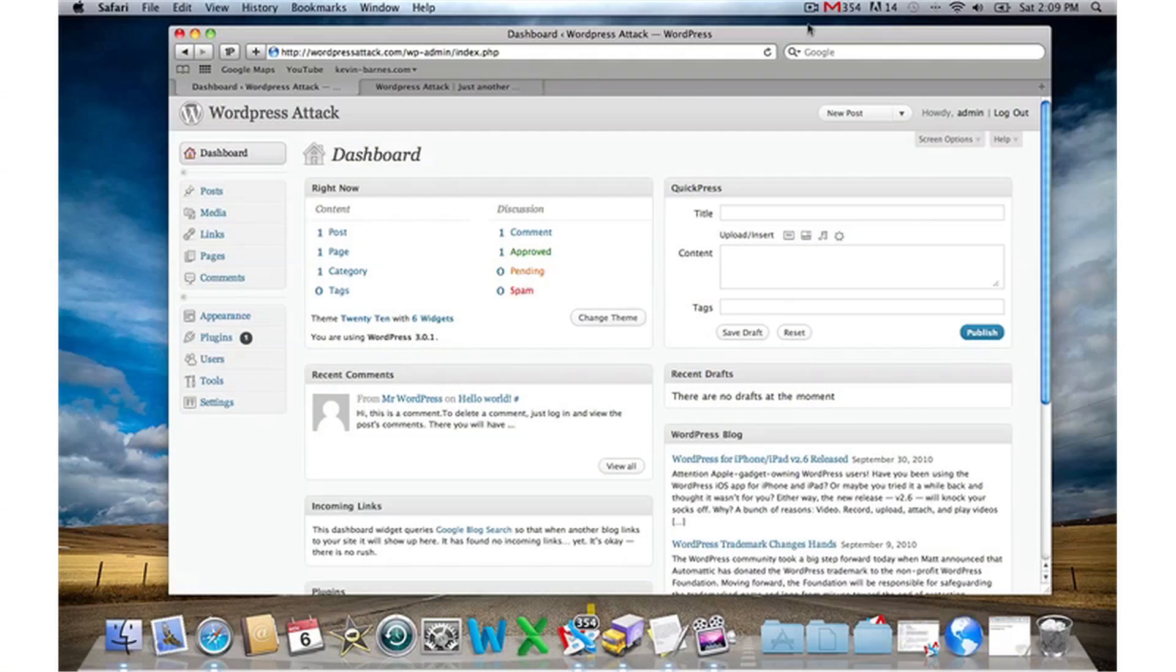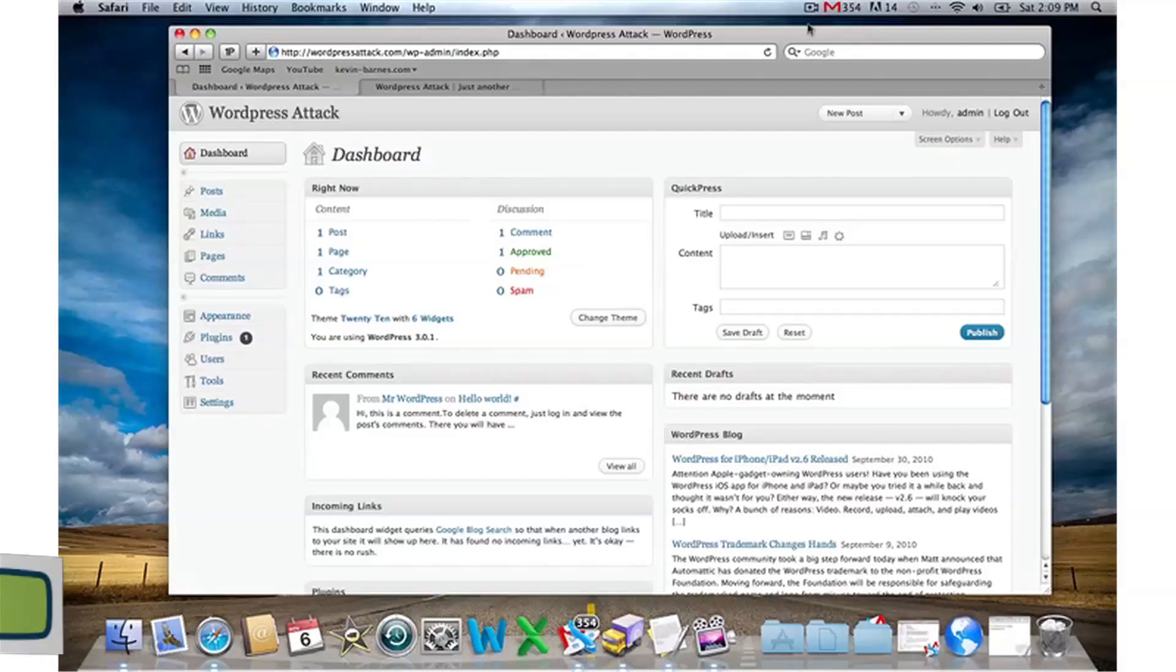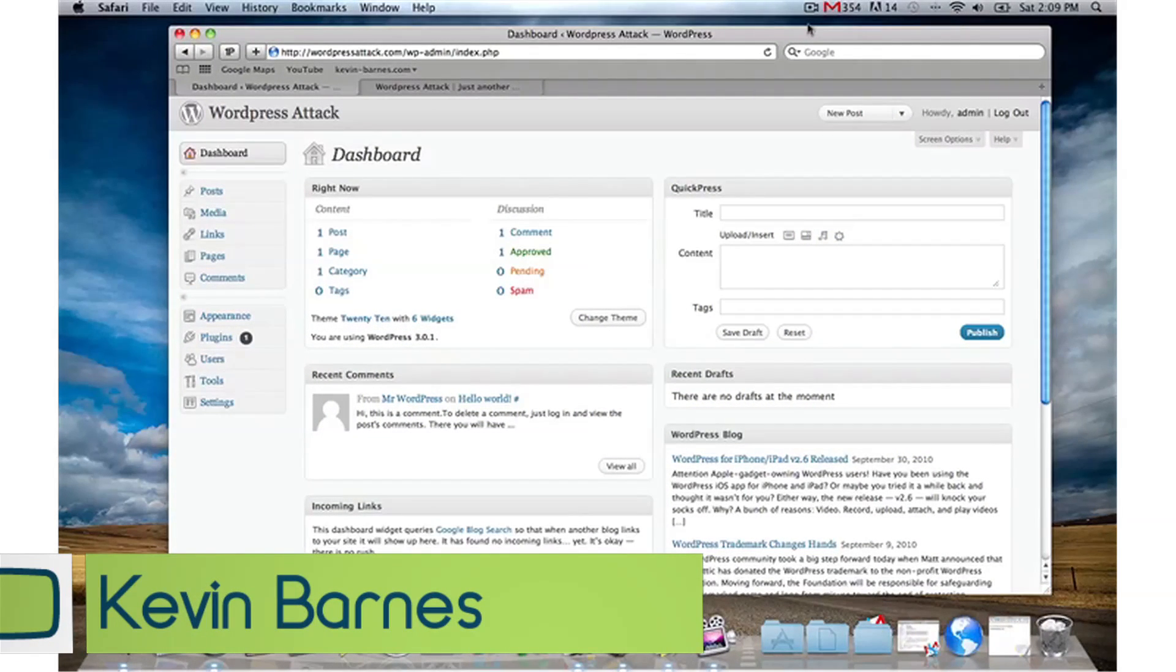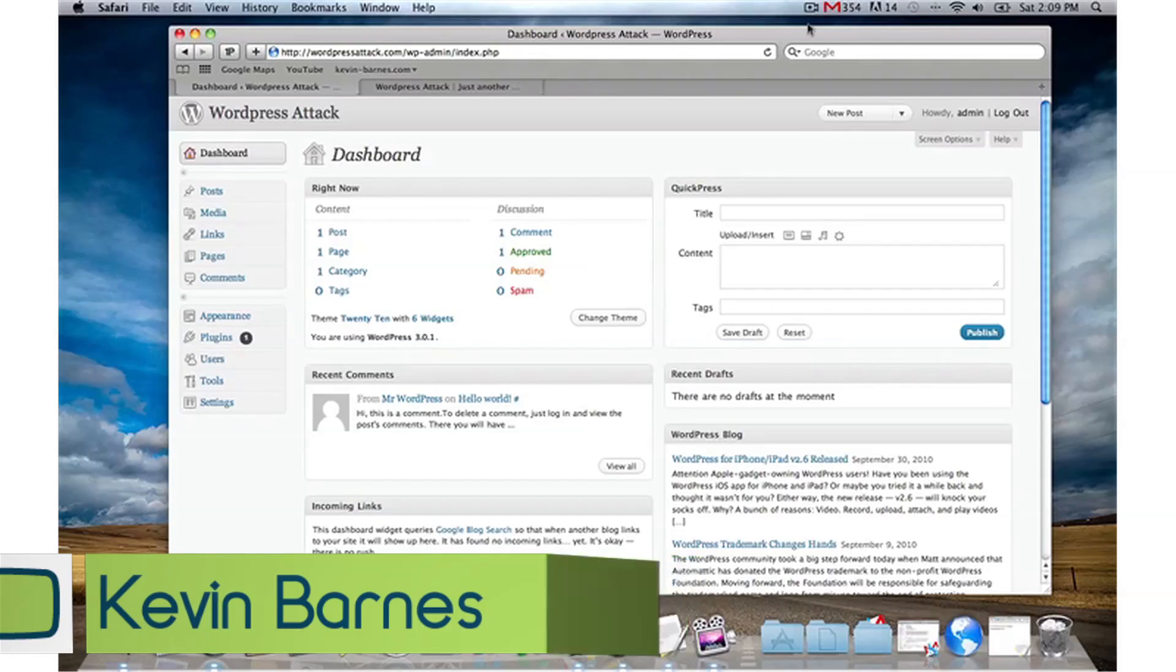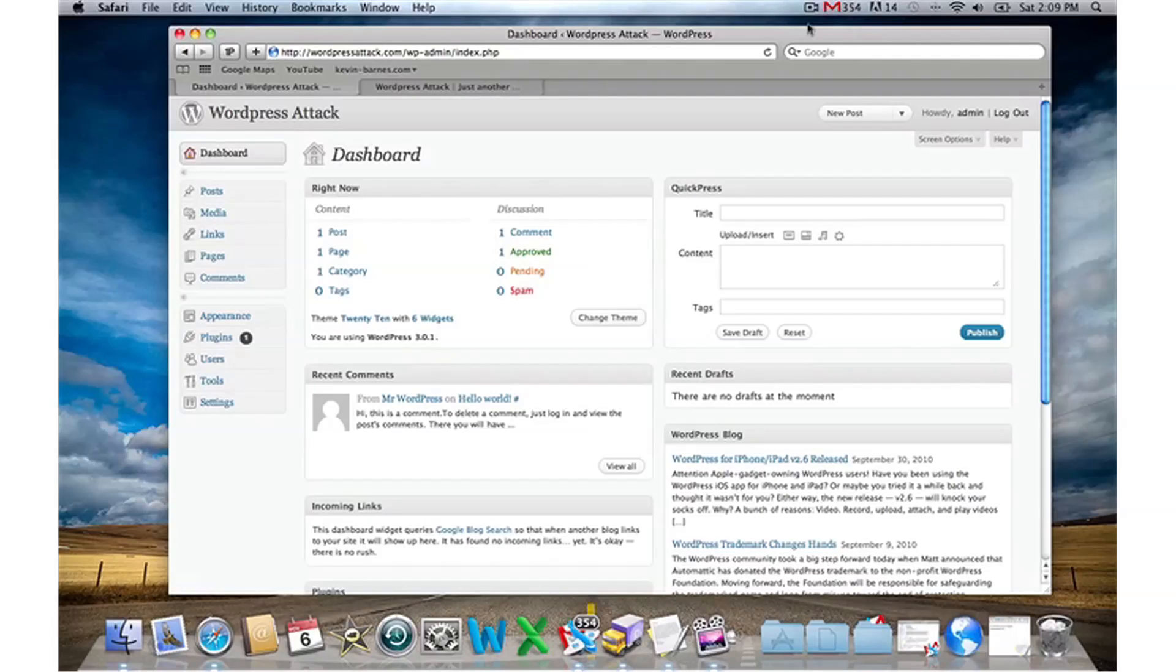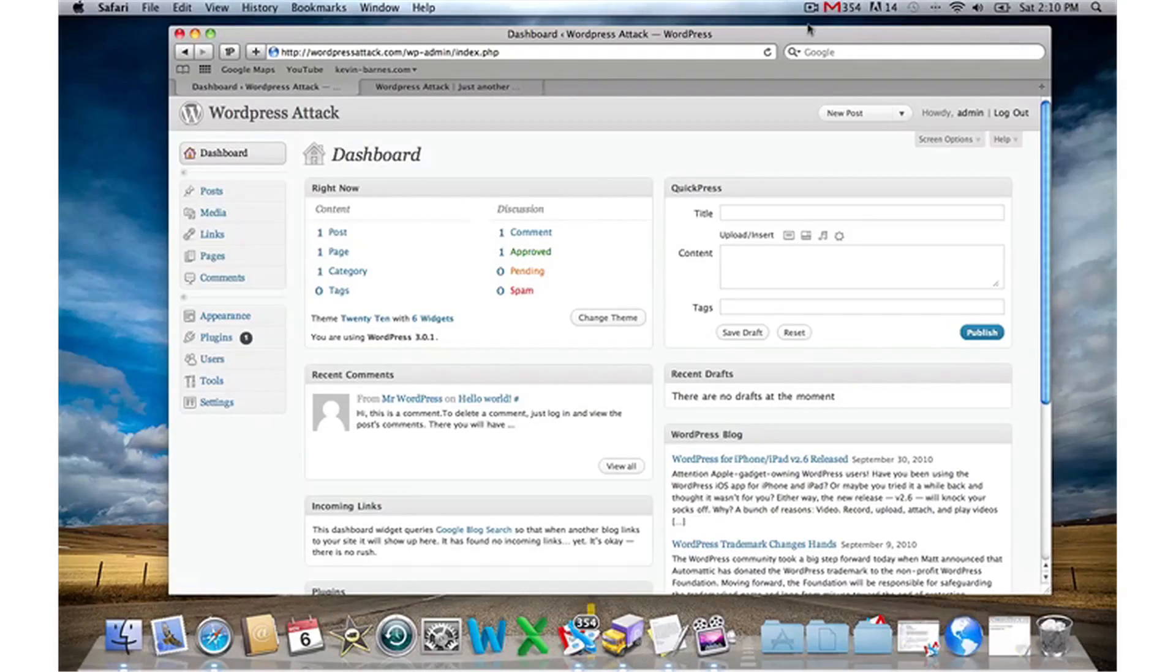Welcome to this WordPress Wednesday. My name is Kevin Barnes, and the WordPress attack I have for you today is quite simply how to optimize your WordPress install from the get-go. If you're currently using WordPress to manage your blog or website